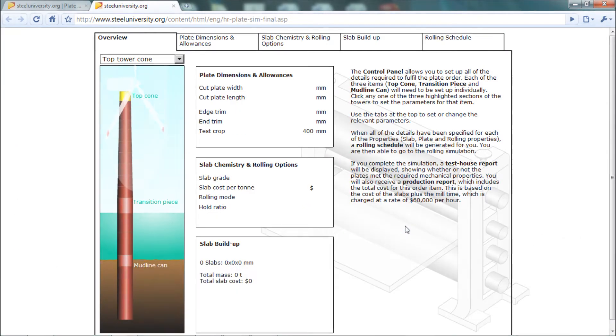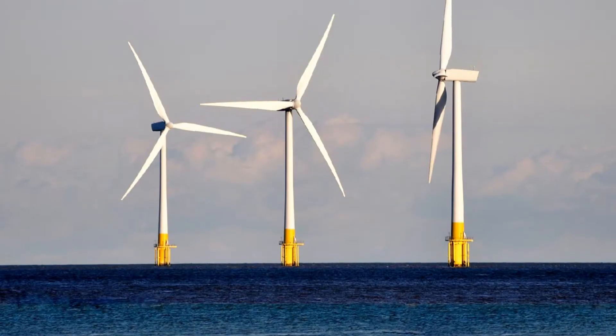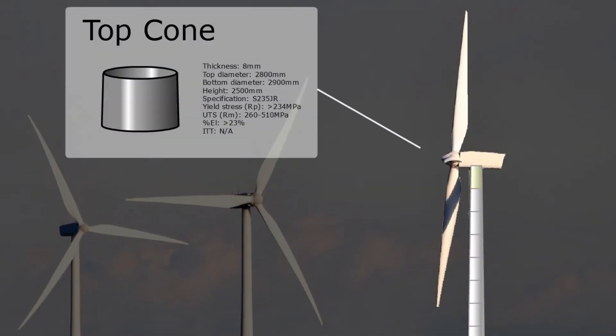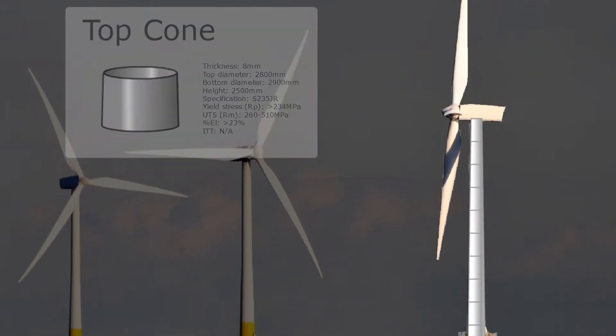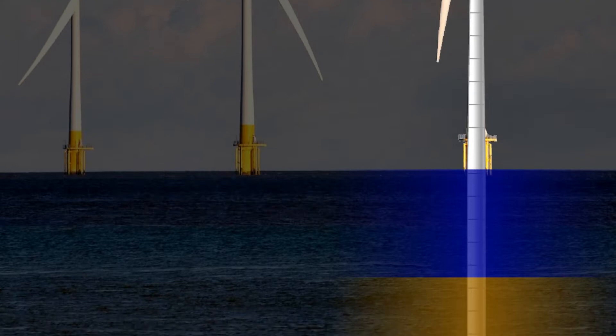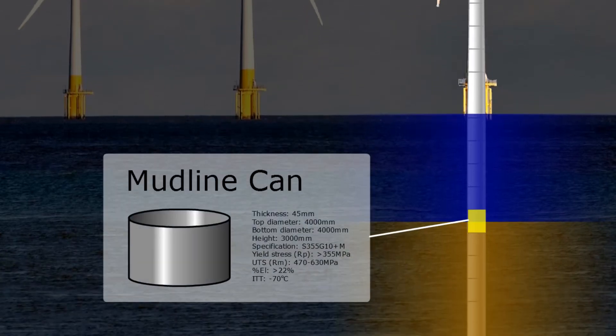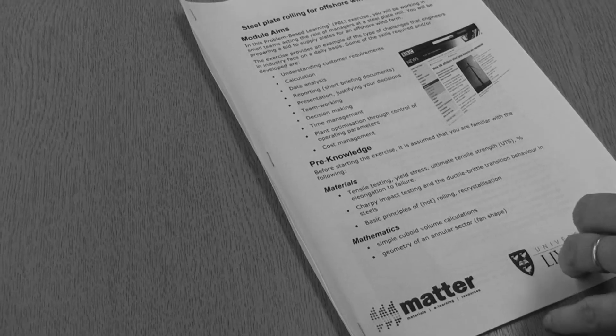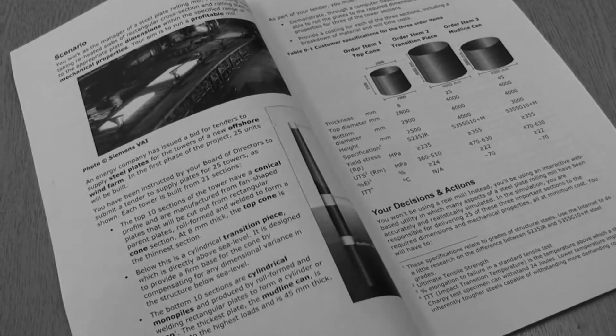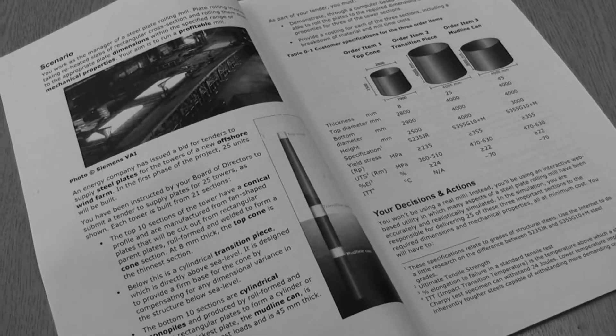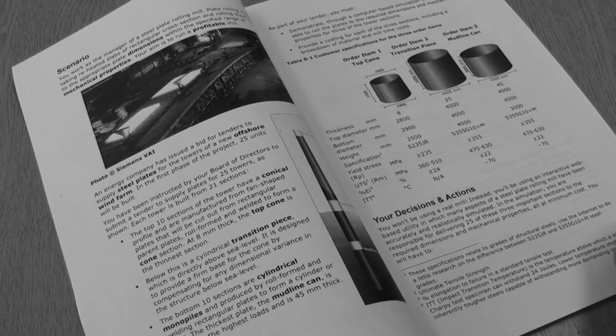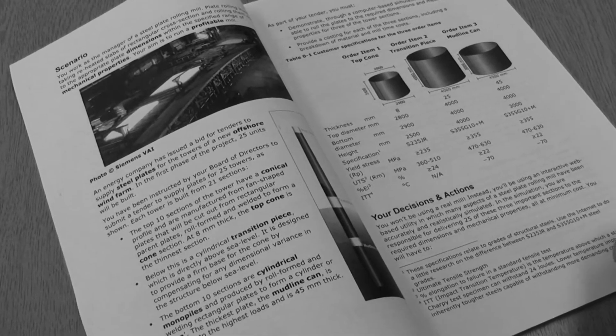We were given the specifications for three sections of the structure: the top cone, the transition piece, and the mudline can at the seabed. Our aim was to supply plates of the correct dimensions and with the required mechanical properties, all at the lowest possible cost.